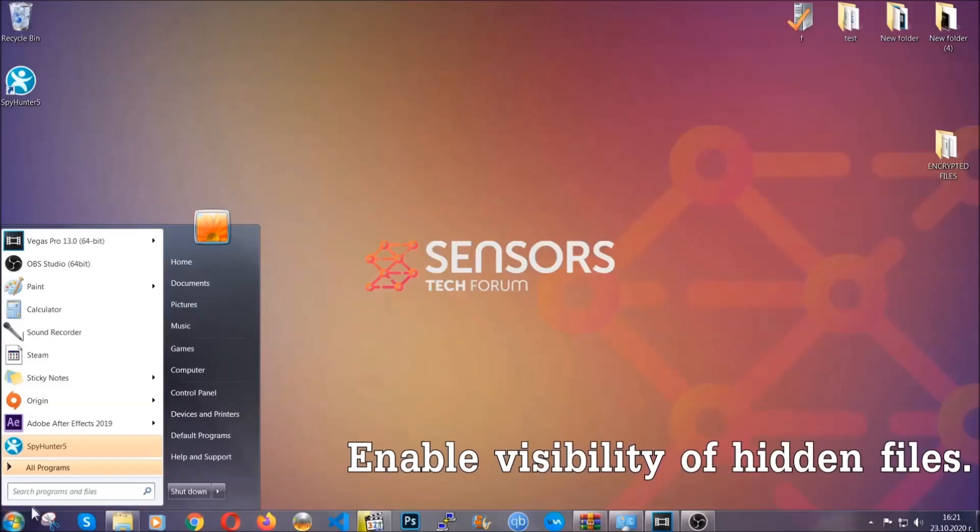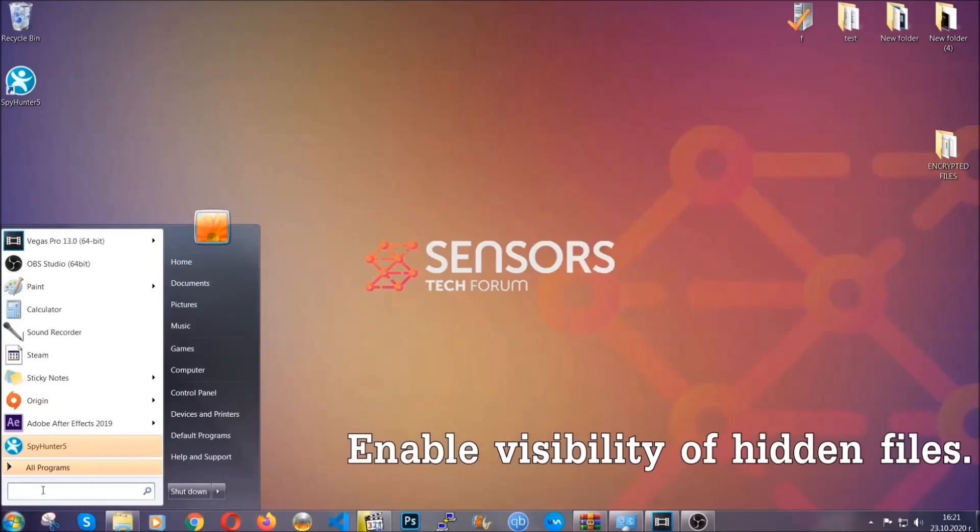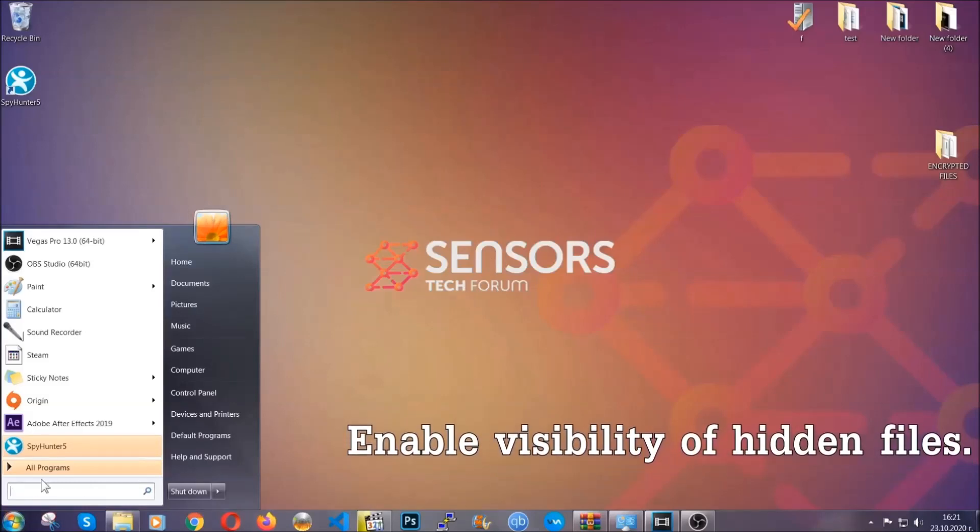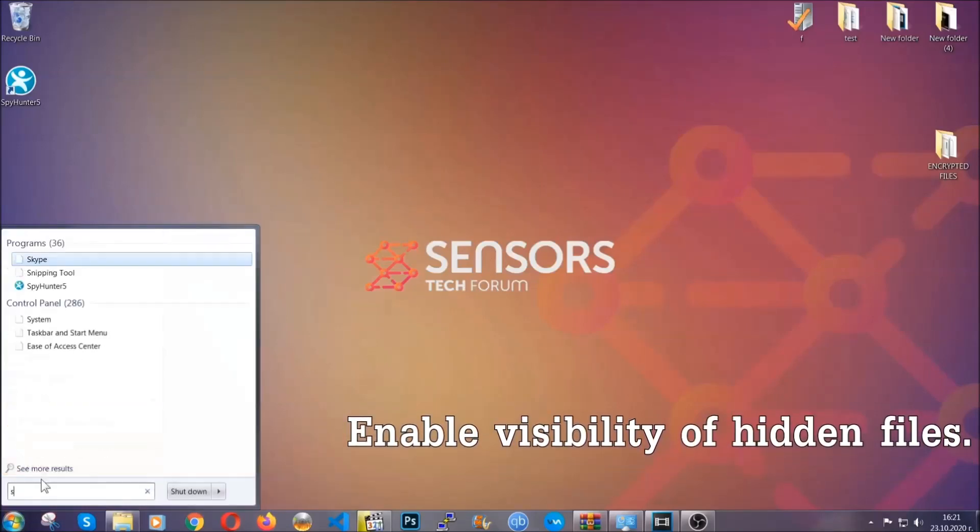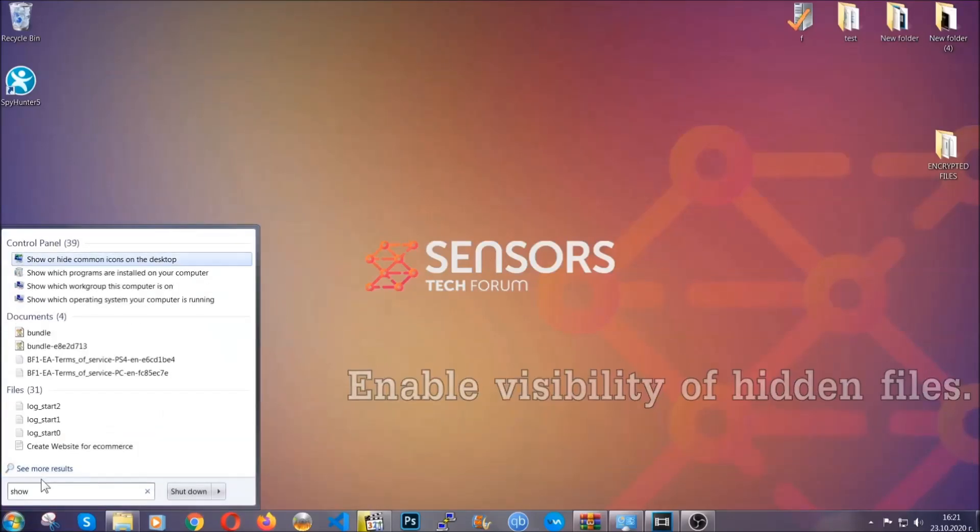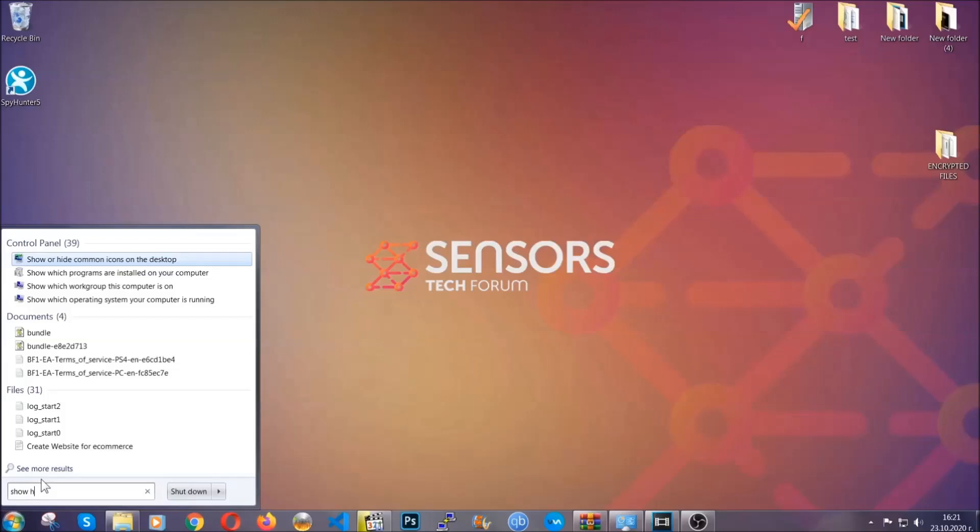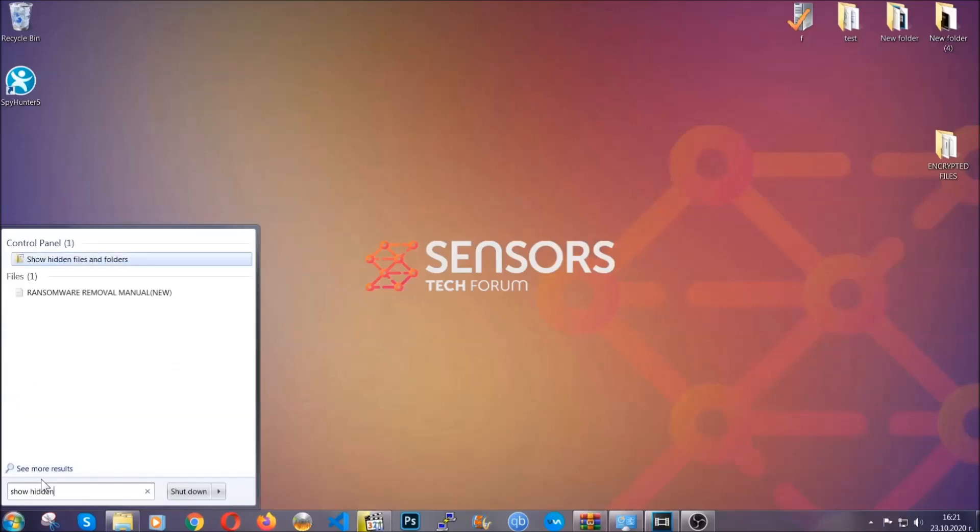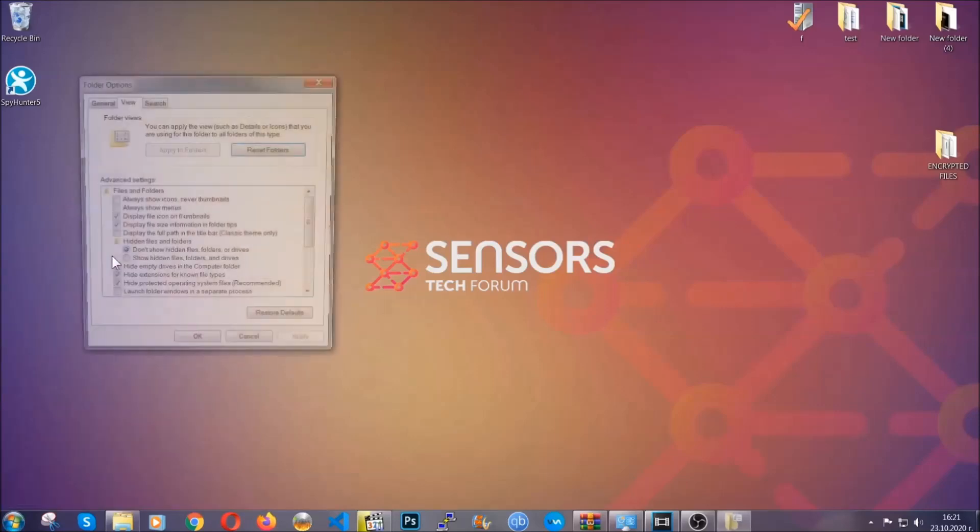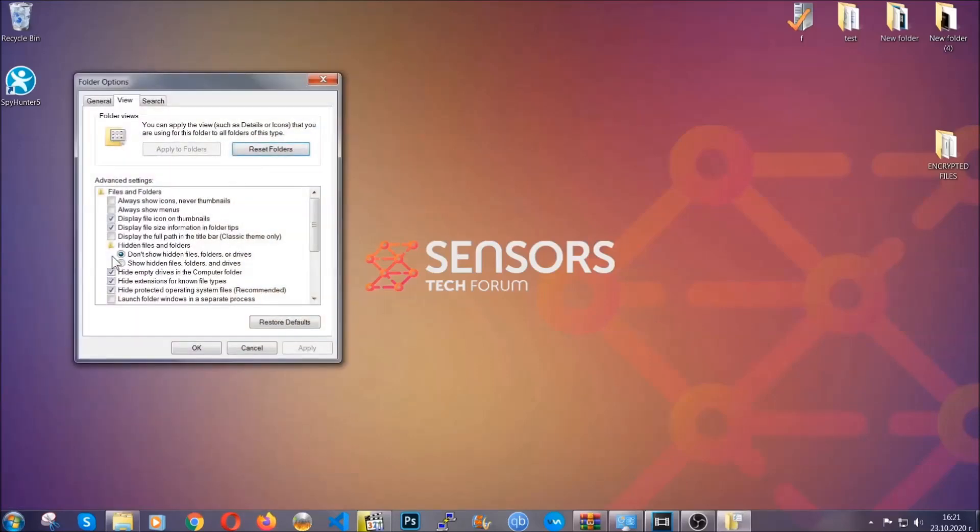To do that, you're gonna search for 'show hidden files and folders' and then you're gonna click on it. In it, you'll see 'show hidden files, folders and drives'—you're gonna mark it with your mouse.